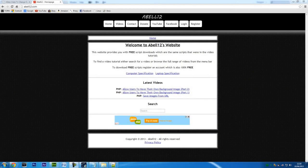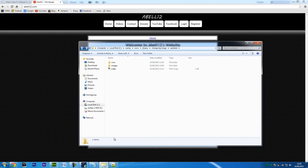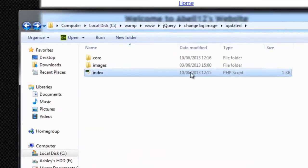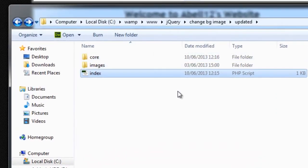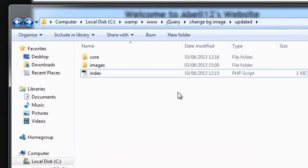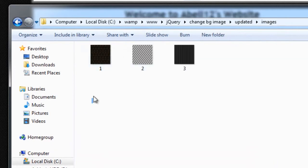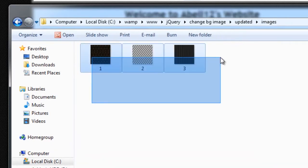Hi, I'm AshMail12.com, and this is an updated version of how to allow users to change the background image using images that you've provided. I'm going to show you this file structure. I've got my index page, which is just your general page, and I've got an images folder which contains three images.